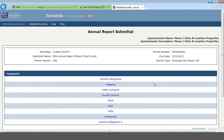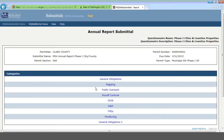This is what you'll see once you click on Edit. It brings you to the Annual Report Submittal page. It shows who the permittee is — Clark County in this case — the Submittal Name, the Permit section, the Permit Number, the Due Date, and the Permit Type. This is all of the information that you saw from the earlier screen. Additionally, you'll see categories here that you'll click into to answer the questions, and we'll get into that in the next video.